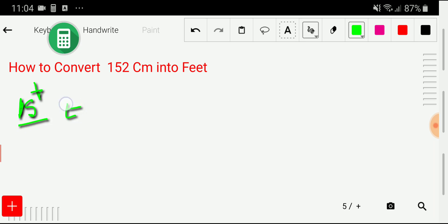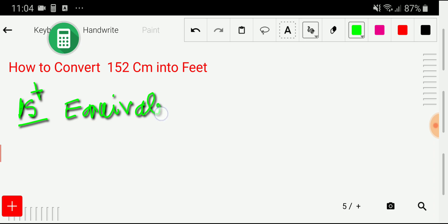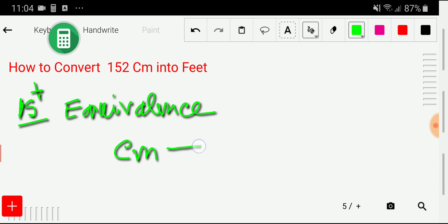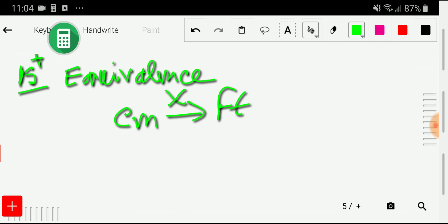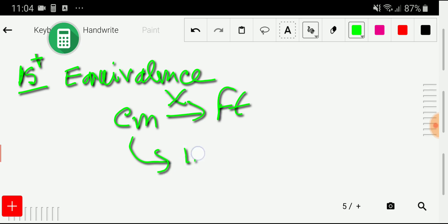I will search for an equivalence between centimeters and feet. Unfortunately, you will not get any direct relationship or direct equivalence between centimeters and feet. So to convert this, you first have to convert through an intermediate unit. We have a relationship between centimeters and inches, and then a relationship between inches and feet.